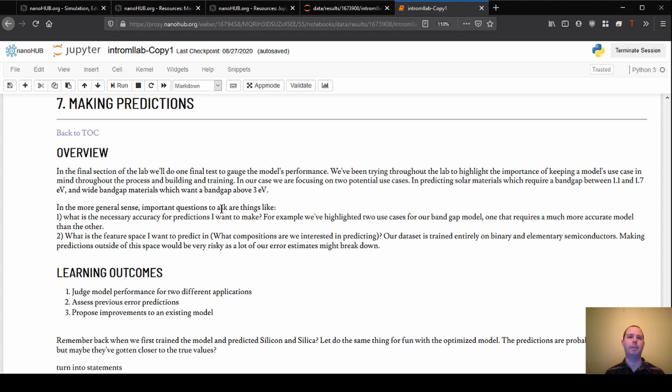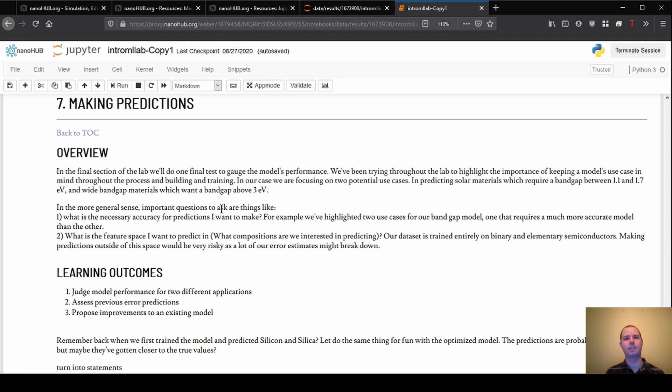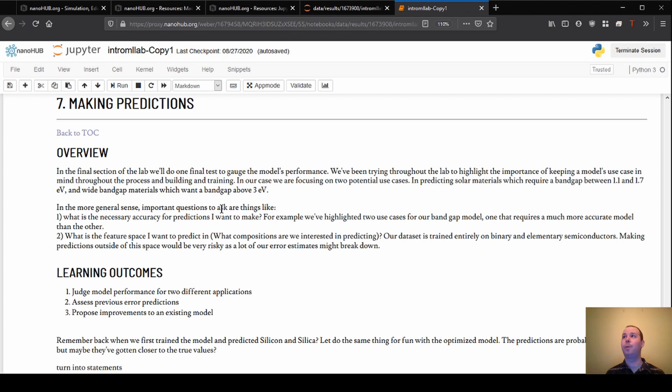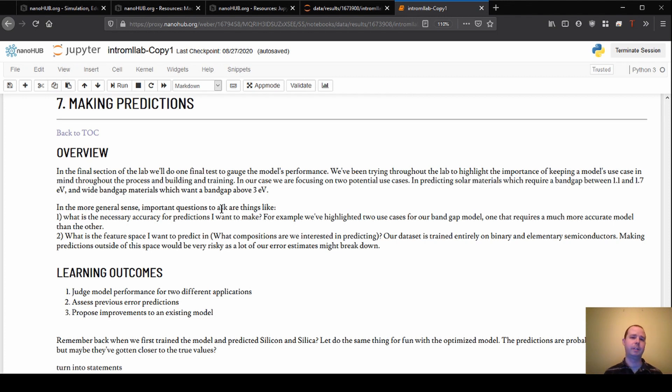And really the thing to keep in mind with this is that in some sense this could also be the first section. And what I mean by that is, as we're setting up a model and as we're thinking about how we might want to use it, the predictions really should guide all of the other steps. So if we said we need to have a model that can predict to a certain accuracy and in a certain range of materials, that should really inform how we curate our data sets, how we set up our features, how we decide on what tests we use to determine model performance. And that should all get us to the stage where we're confident in the predictions that we're making.